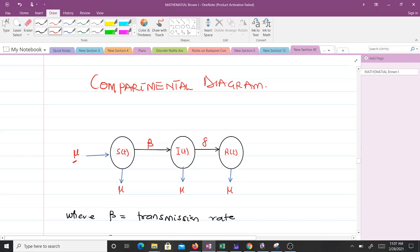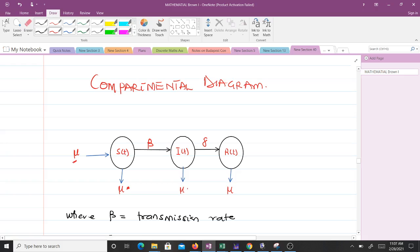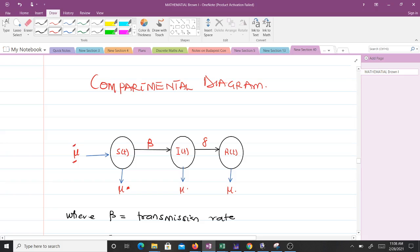The mu representing birth rate enters the susceptible class, since people born into the population become susceptible. The other mu values are death rates: one for susceptibles who die from circumstances other than the infectious disease, one for infectives who die from causes other than the disease, and one for recovered individuals who die by other means. The birth rate adds to the susceptible class while the death rates remove from each class.